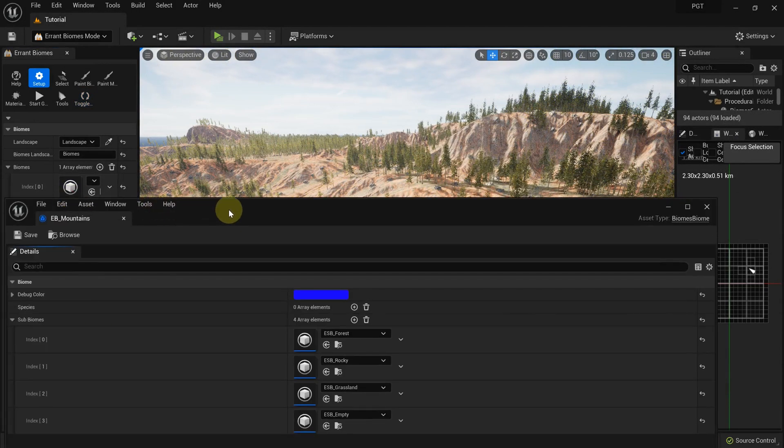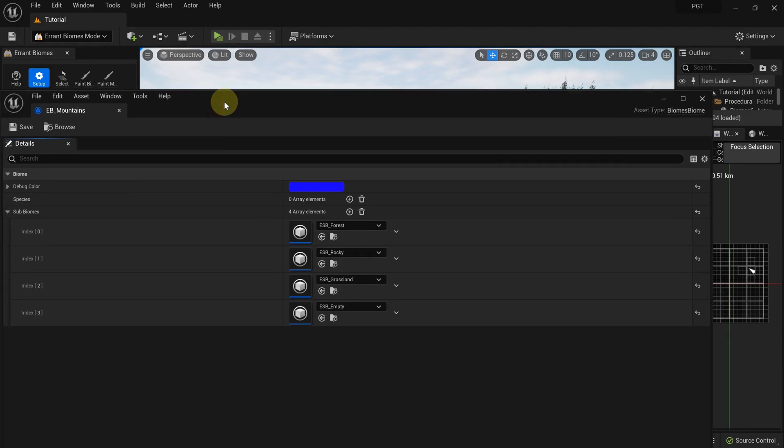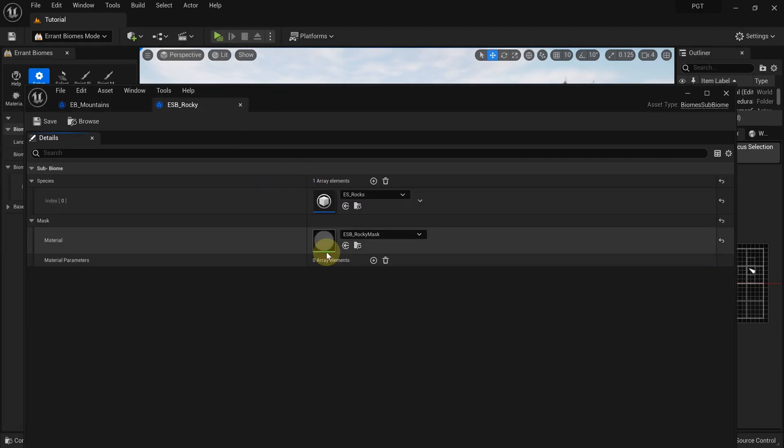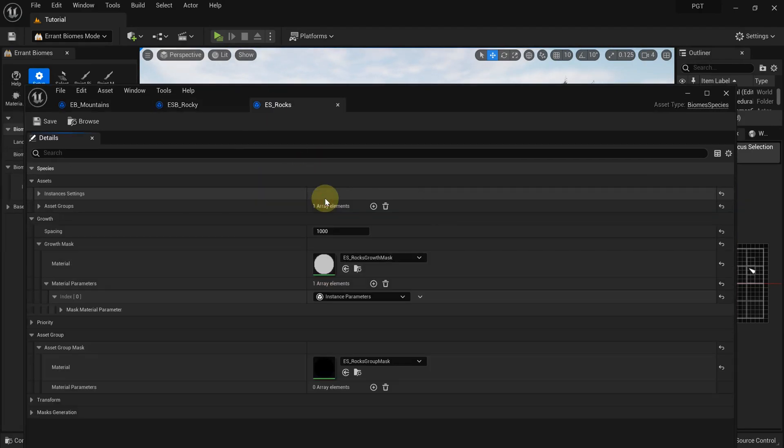The last thing we'll do is make rocks spawn only on the slopes. We can do it by adjusting the rock species growth material.